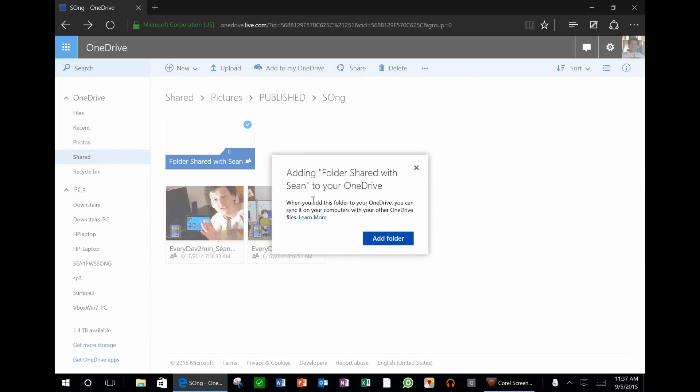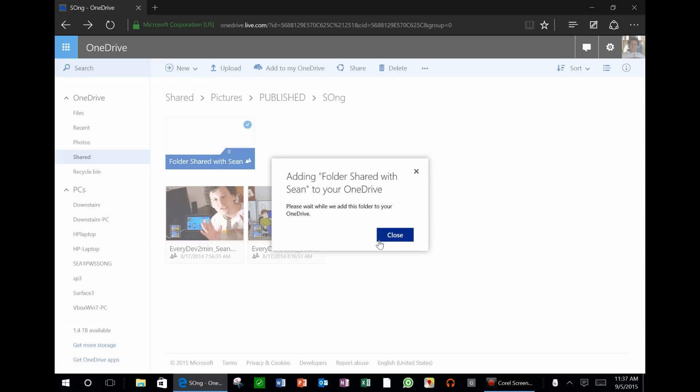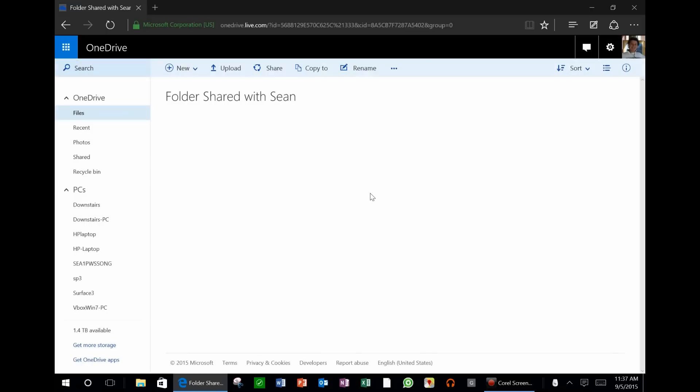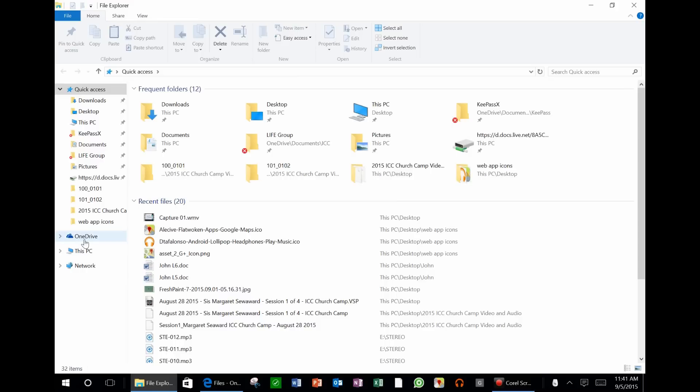Now this says when you add this folder to your OneDrive, you can sync it on your computers with your other OneDrive files. Go ahead, Add Folder, and that's all there is to it.